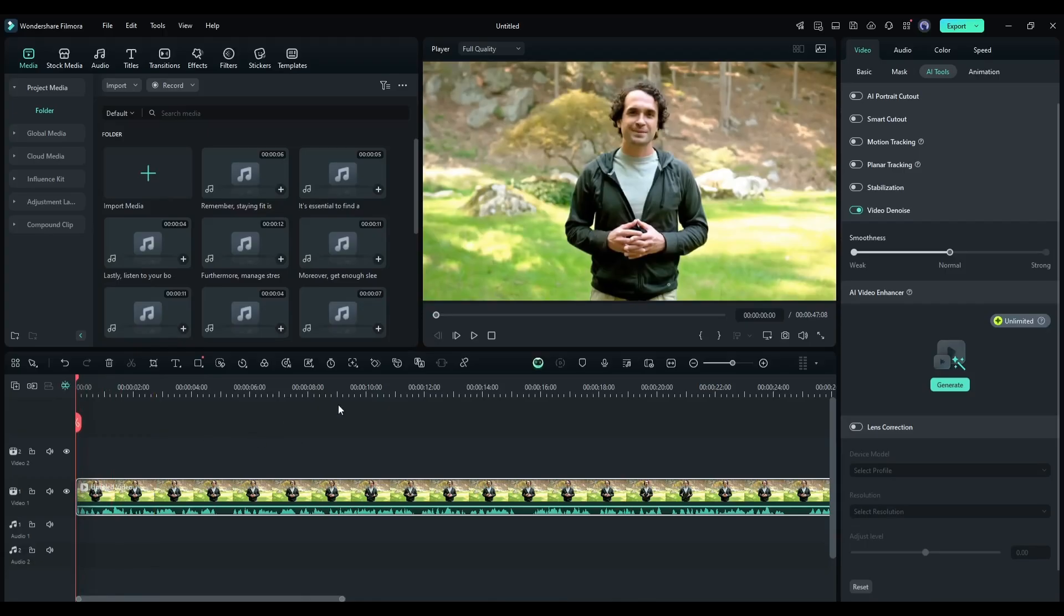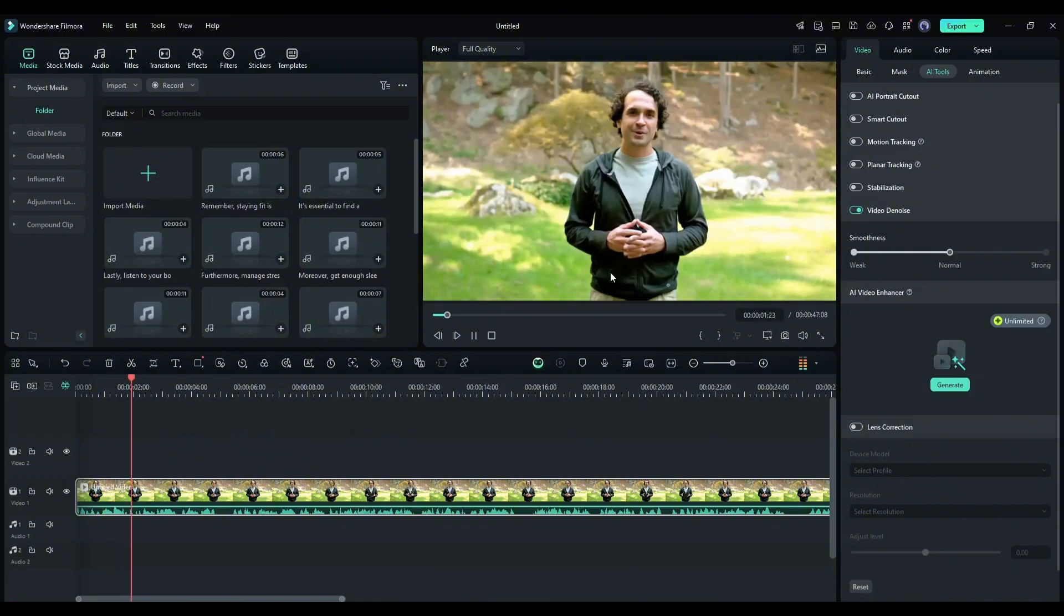So, whether it's street noise, a buzzing fan, or chatter, this tool ensures your audience hears you clearly. Isn't it amazing?